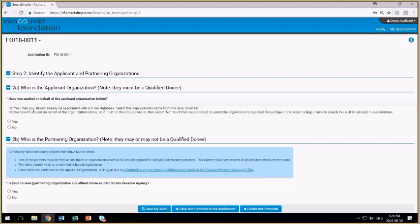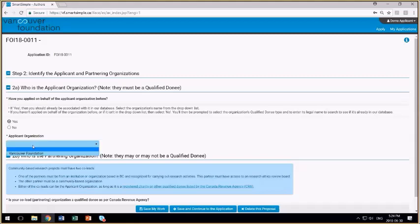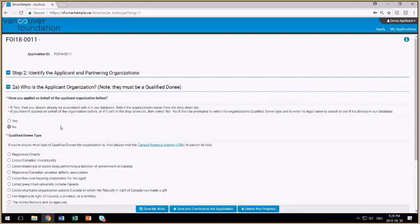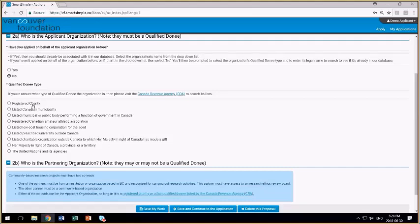If you've applied on behalf of the applicant organization before, then click yes, and the organization's name may appear in this drop-down list. We haven't migrated many of the past associations yet, and so it's unlikely, or it's most likely, that nothing will appear here. And if that's the case, then select no, and then you're presented with a list of qualified donees. The most common type of qualified donee to apply for a grant is a registered charity. However, these other types of qualified donees are equally eligible to apply and submit a grant proposal.